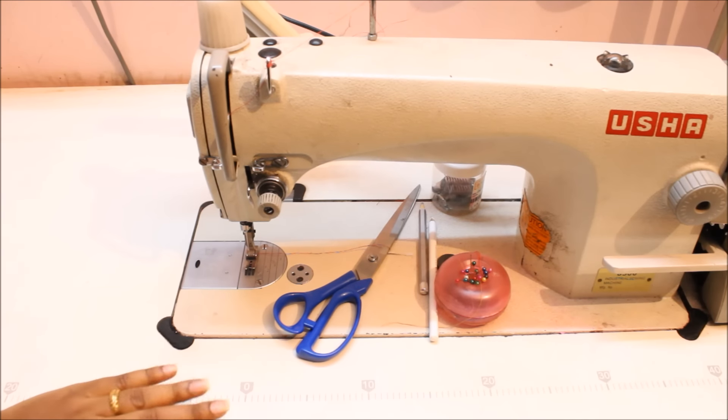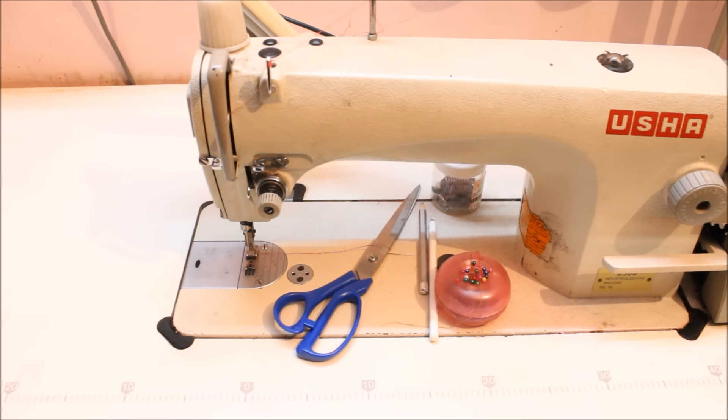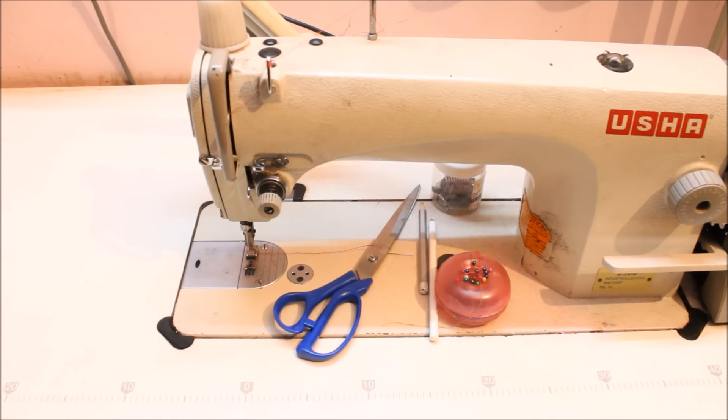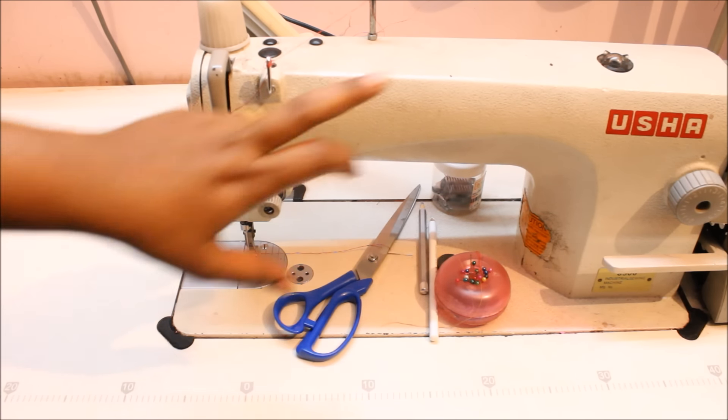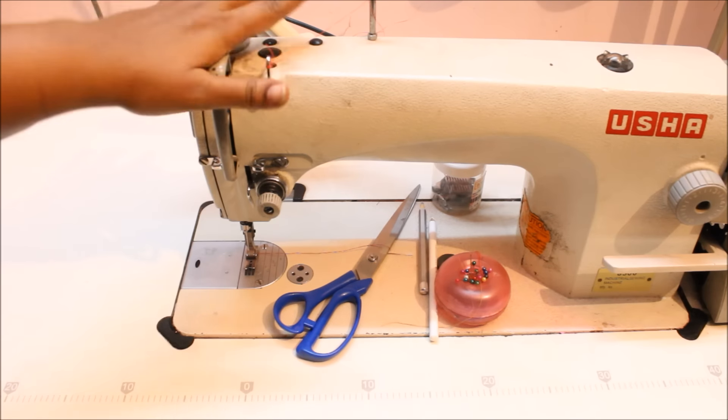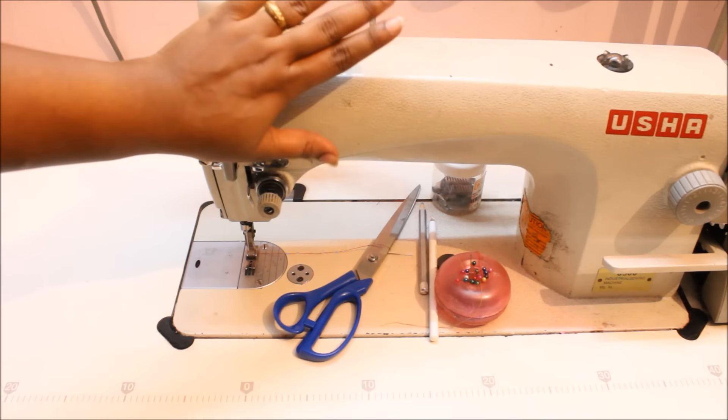Hi everyone, welcome back to my channel. Today in this video I'm going to share a few things about the machine. Hopefully this video is going to be very interesting, so let's get started. Most of you have been asking me about the machine that I use. I use Usha industrial sewing machine.